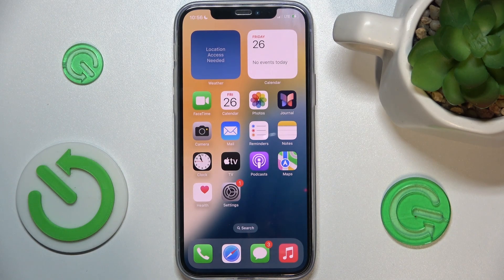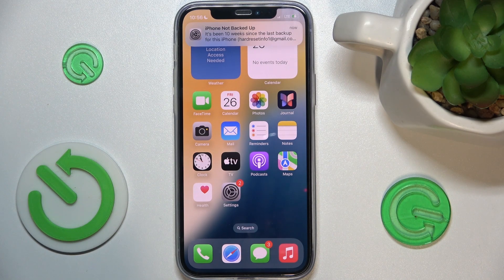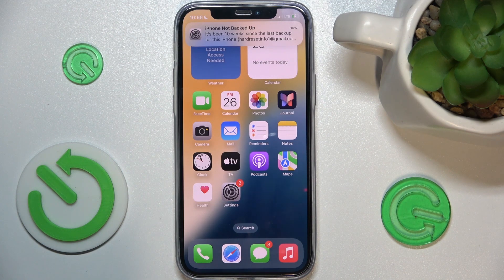Hello, in this video I'm gonna show you how to close apps opened in background on iOS 18.